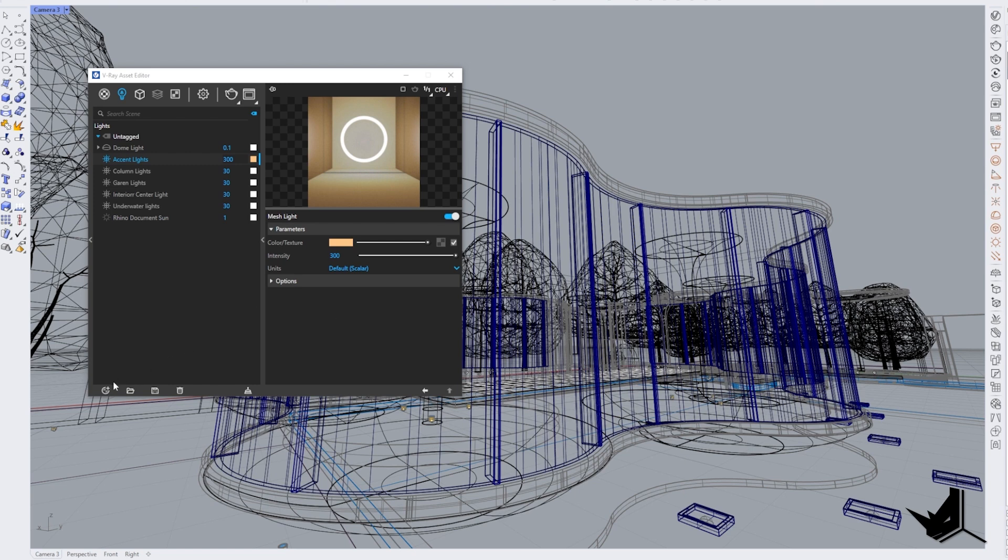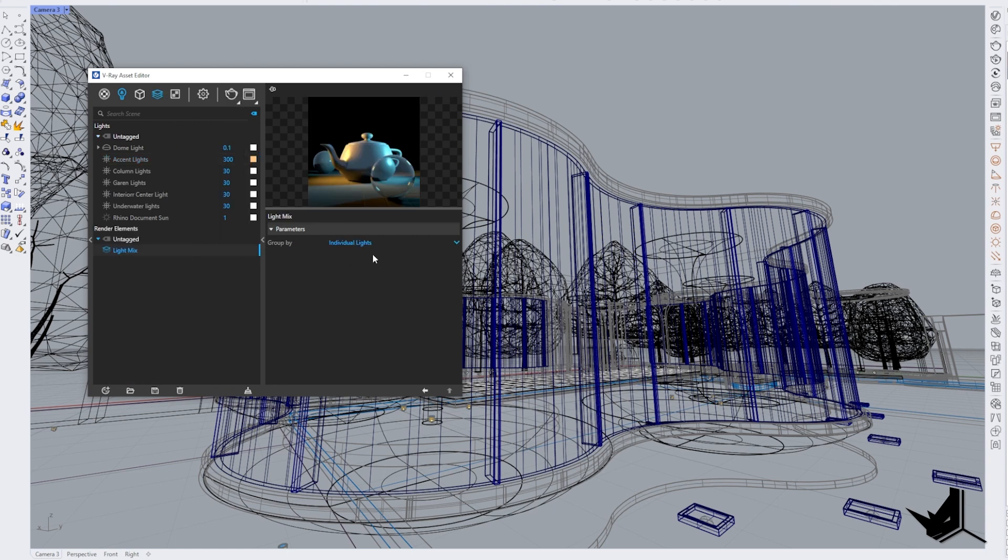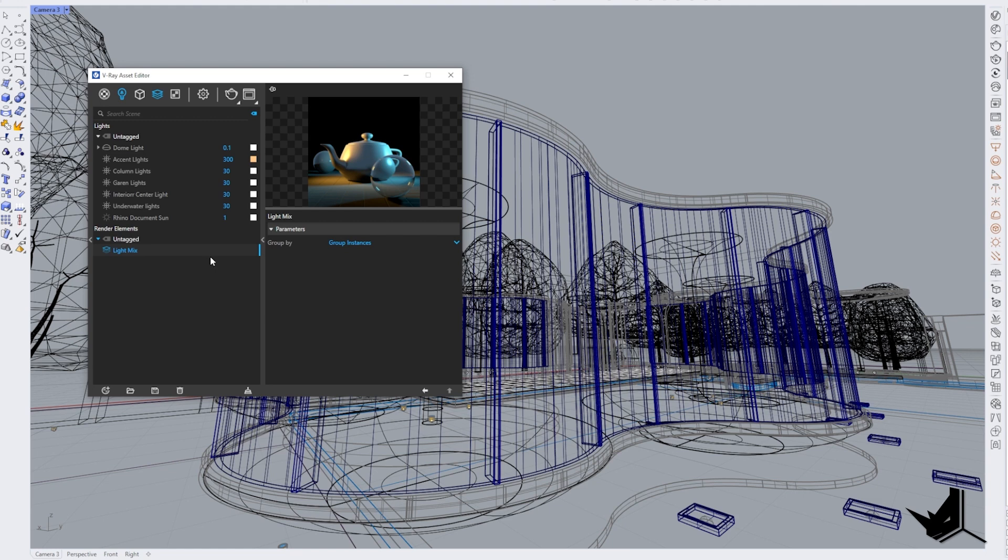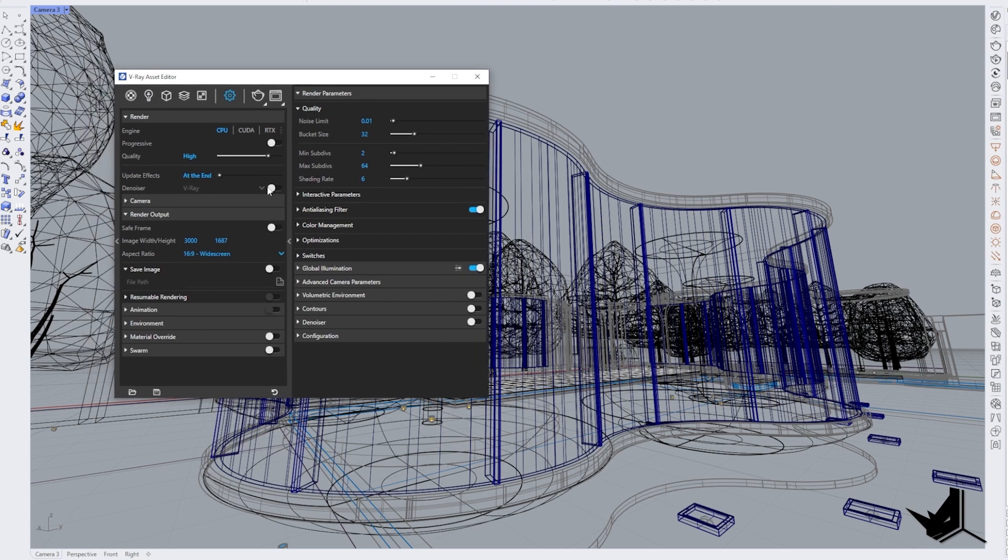The trick is to use a so-called light mix. You can find it here. When you go to the plus sign and click on render elements under light mix. When you click there, in this case, you want to select group by group instances, because that way our blocks will work together as one. Once you do this, then everything is ready. Now you can simply set up your rendering settings, production settings in this case, and then hit render.